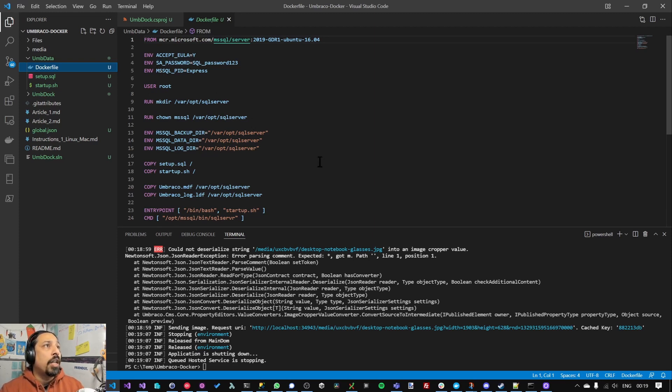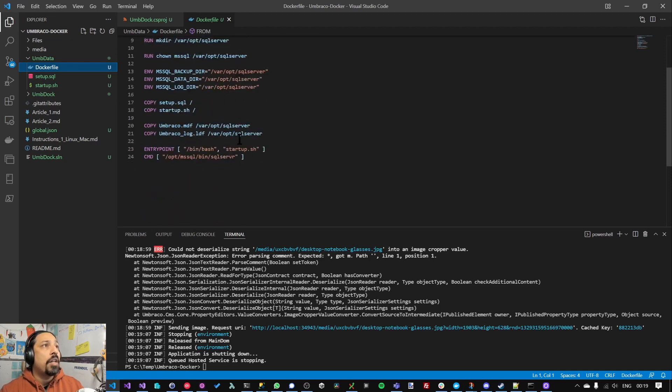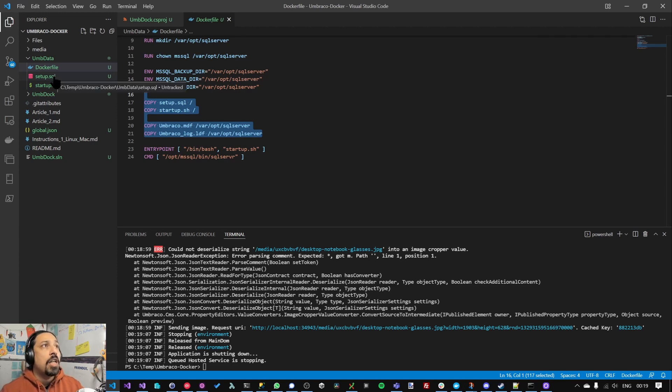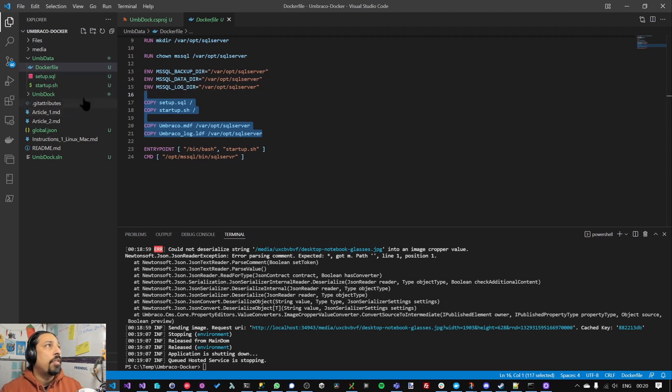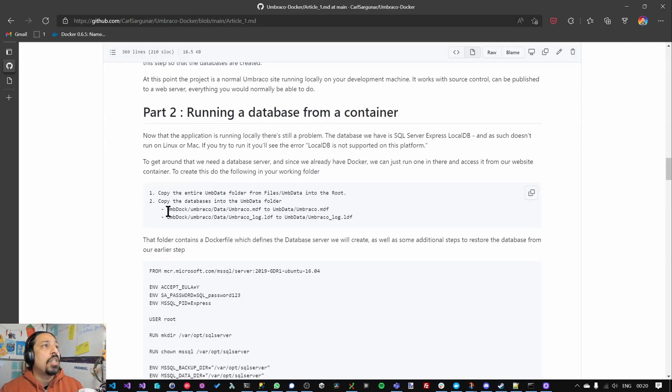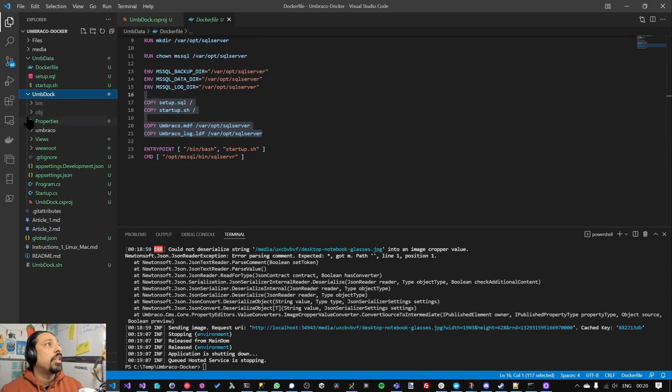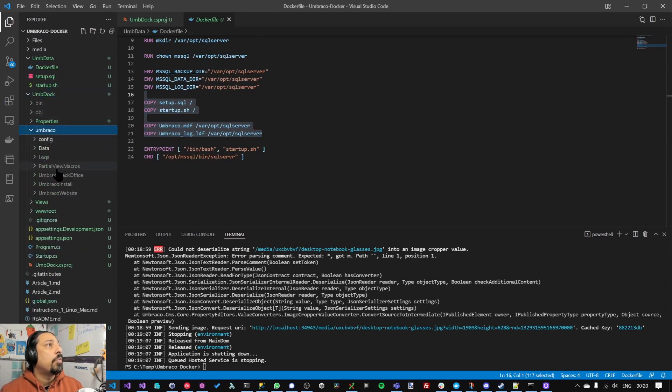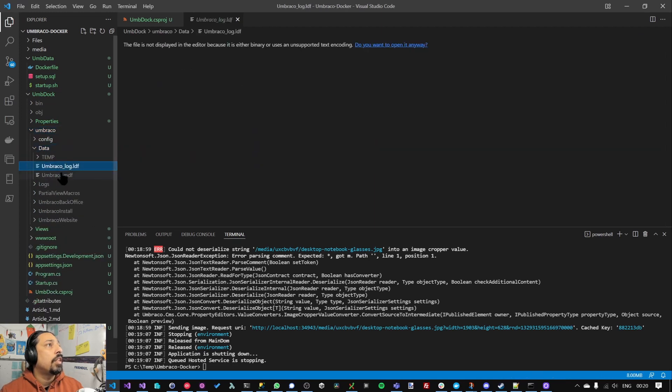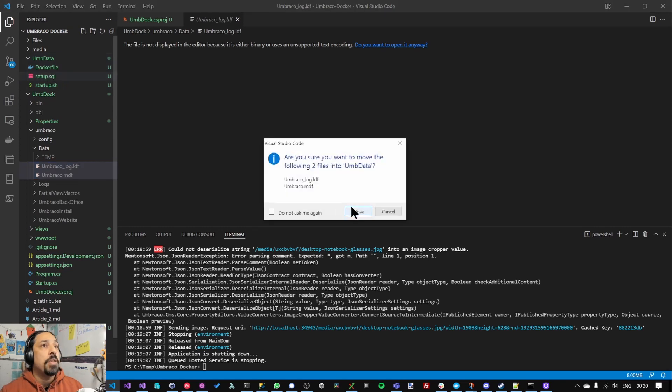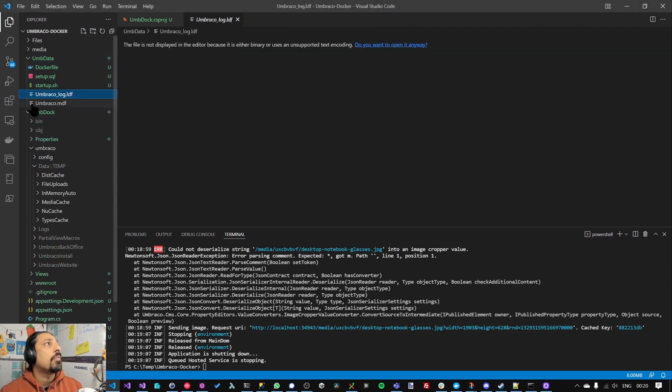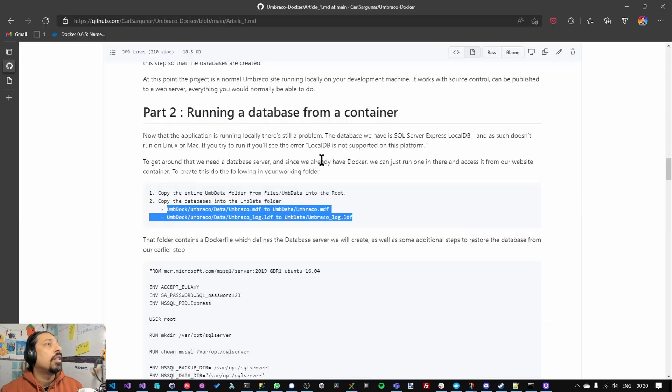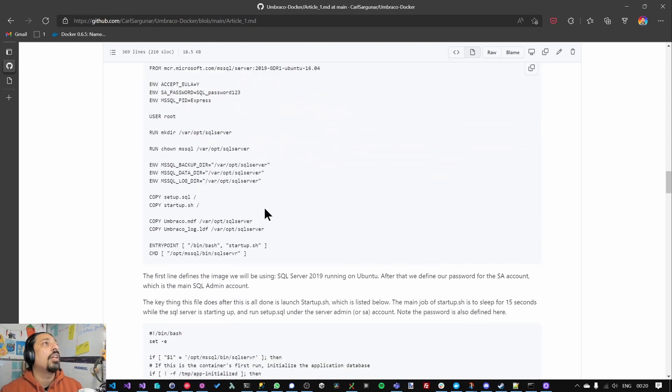These scripts are needed to basically when the database starts up, it'll attach the database that we're going to provide to it. The second part is we need to actually copy the database from the local DB into this container folder. So I'm going to copy that from Umbraco data and it's these two files, log and LDF, and I'm going to move them into umb data. Okay. Once that's up and running.